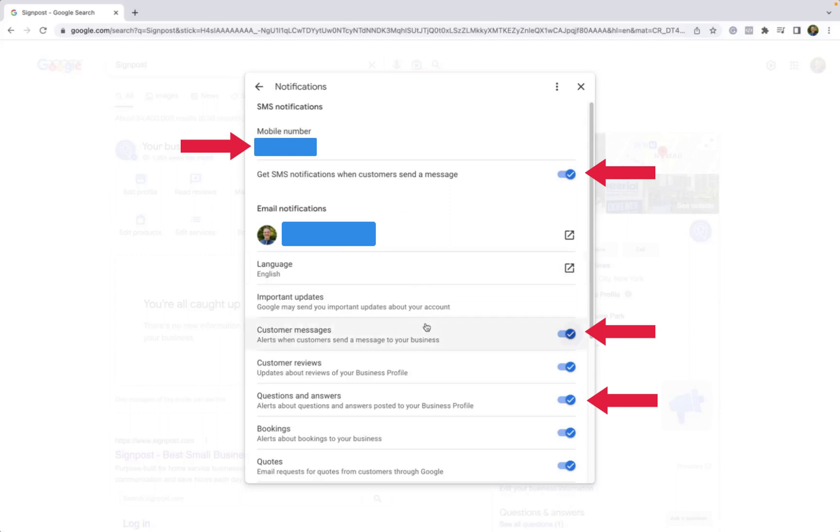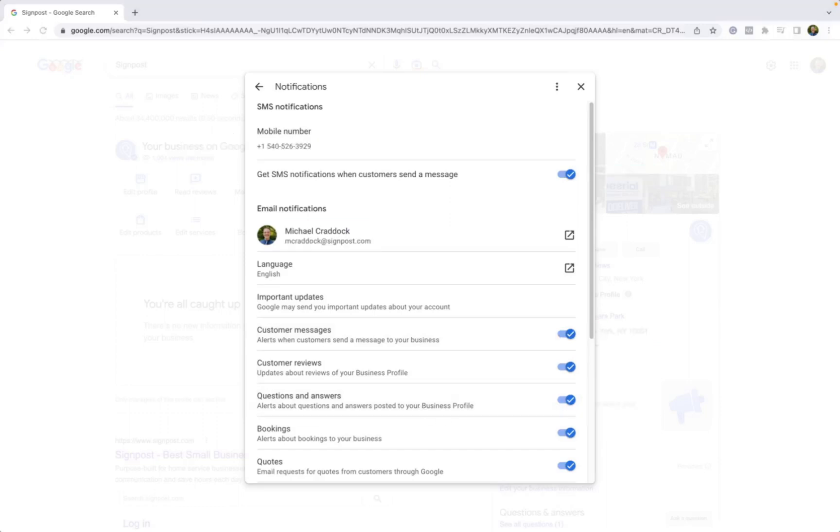We also recommend turning on the toggle feature for customer messages. That way, you can get alerted whenever you do get a message and for the questions and answers section as well too.